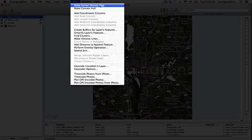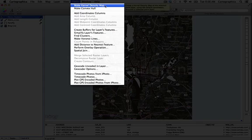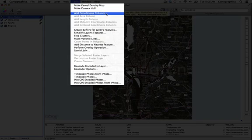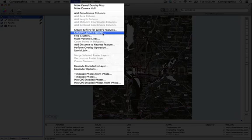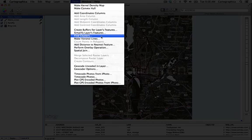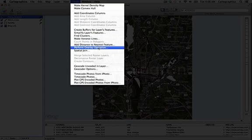At the top you can see the kernel density mapping command is available as well as the add coordinates column in the attribute tools section. Also here in the third section is the find clusters command which is new to version 1.4. It allows you to perform cluster analysis for the point level data and again you can see the overlay operation and spatial join commands are available.